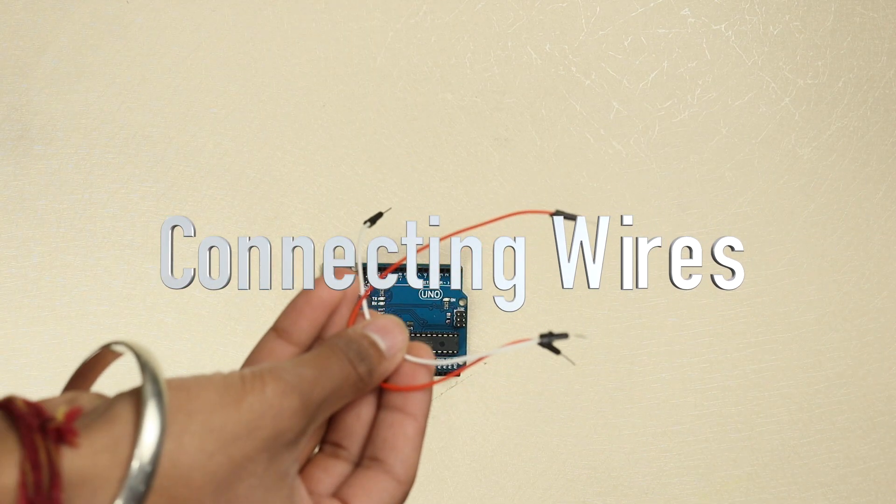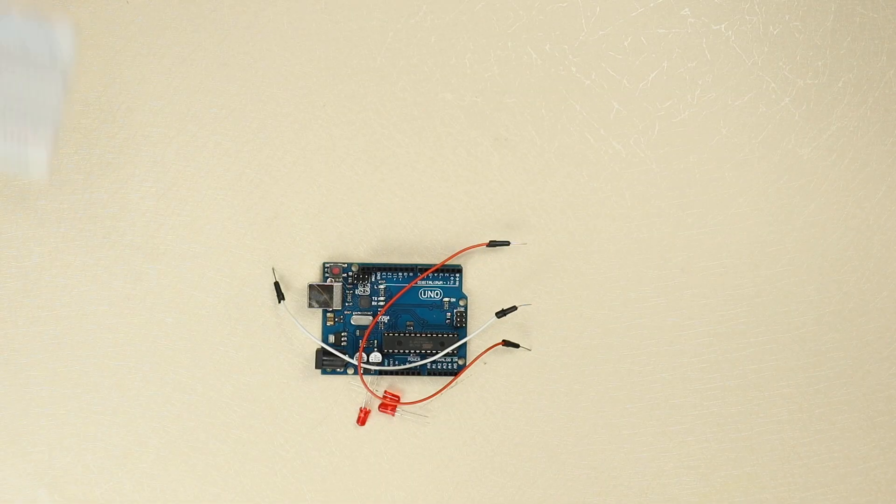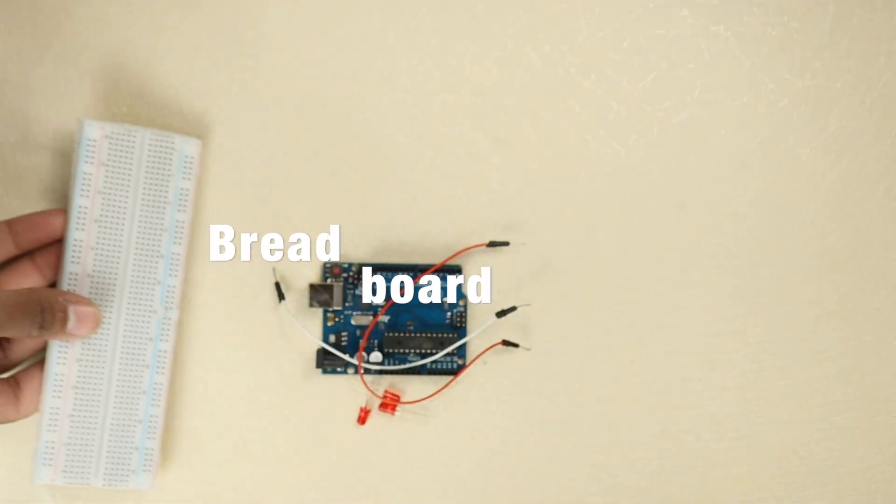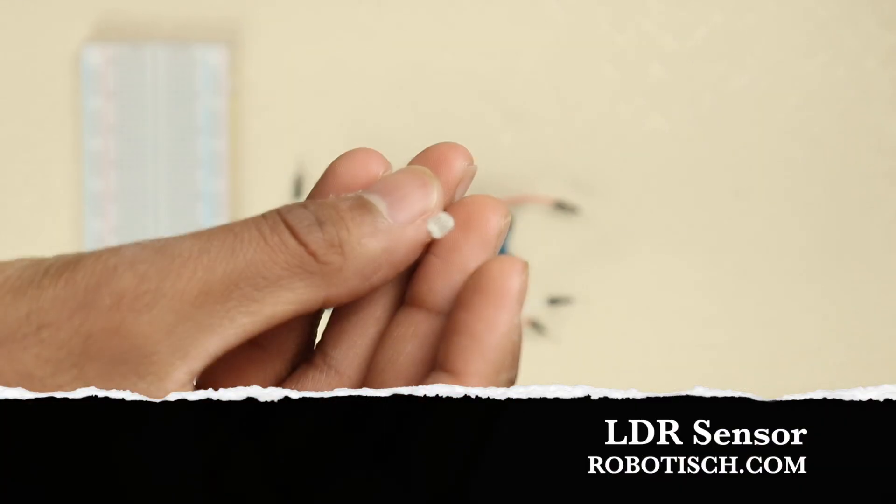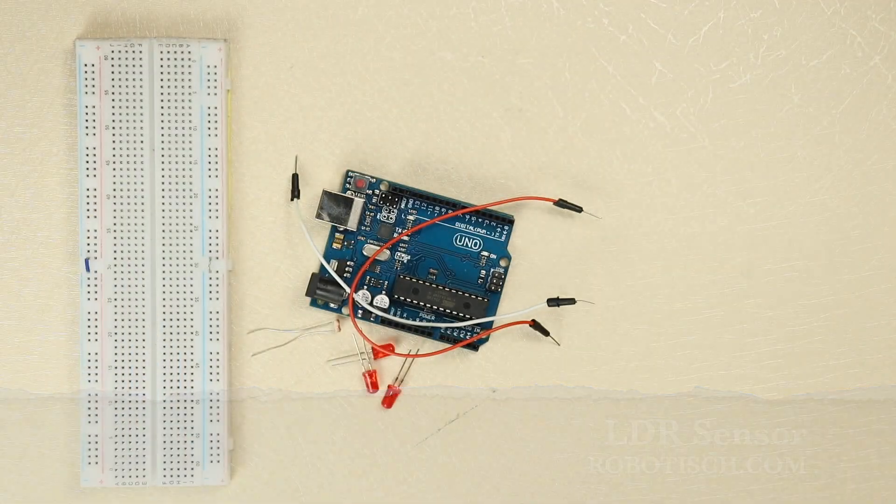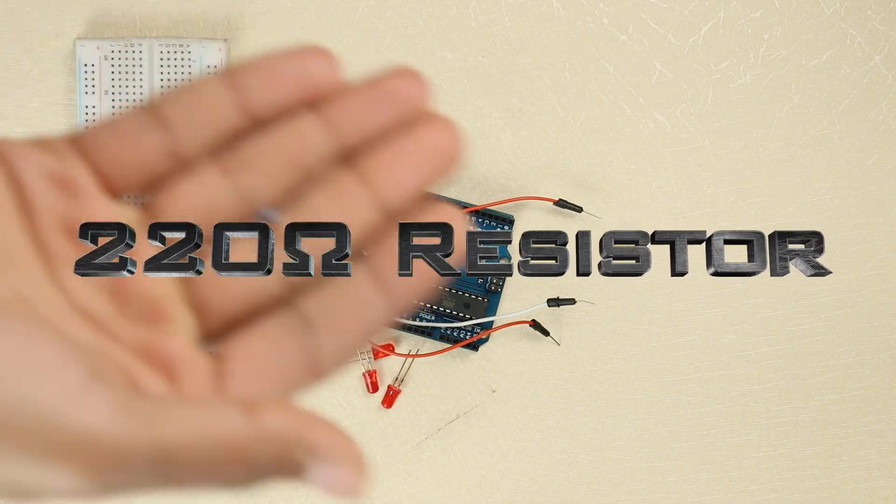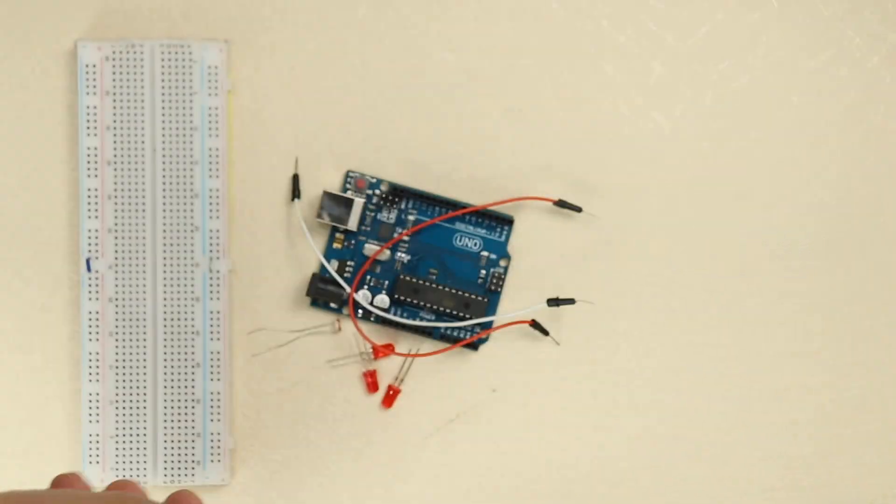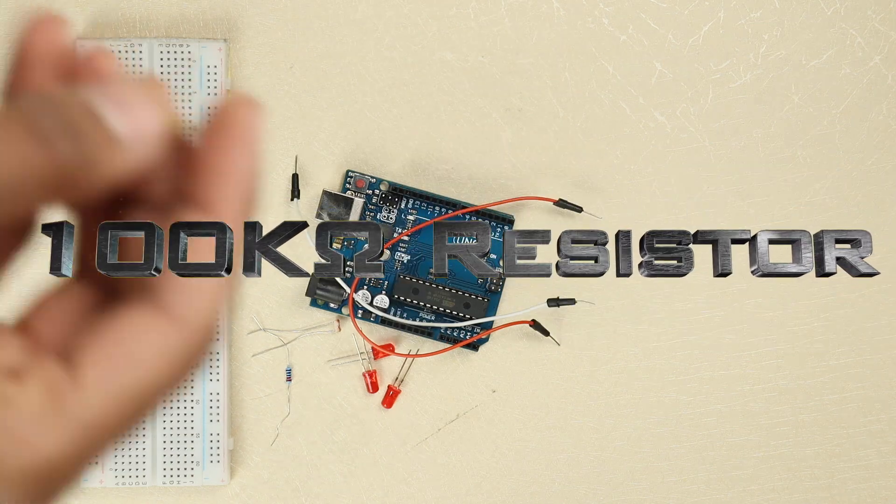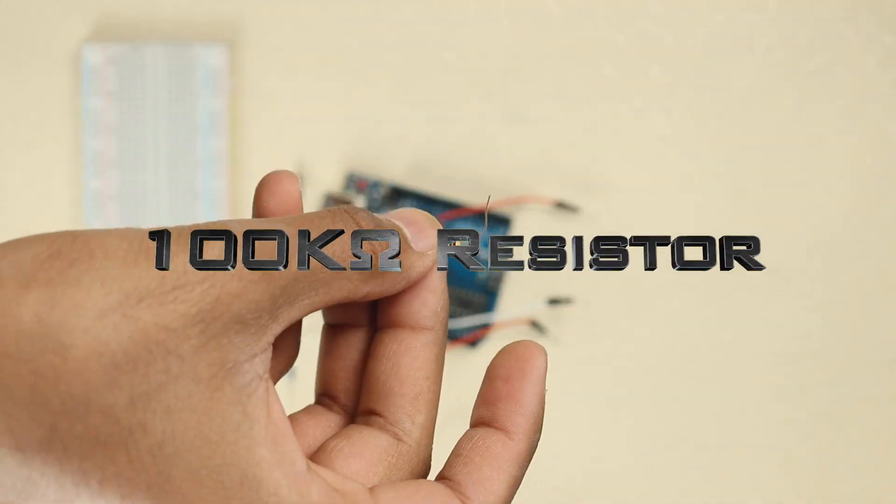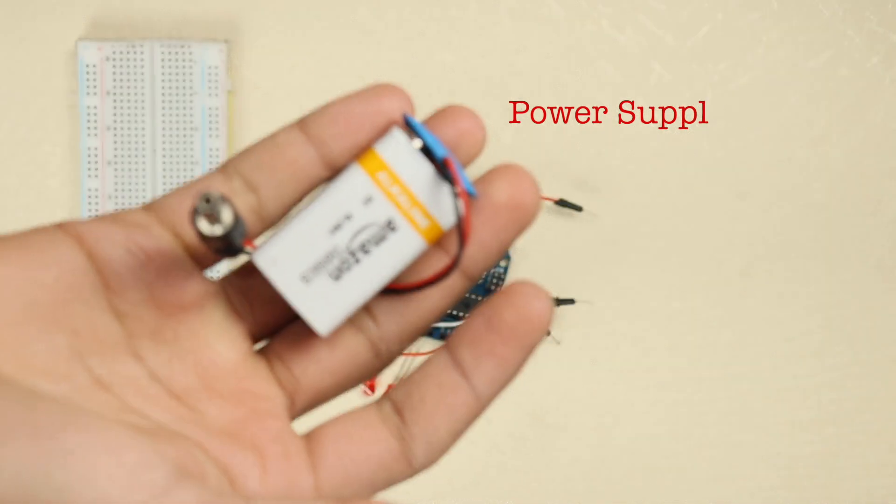Connecting wires, breadboard, LDR sensor, 220 ohm resistor, 100 kohm resistor, and a power supply.